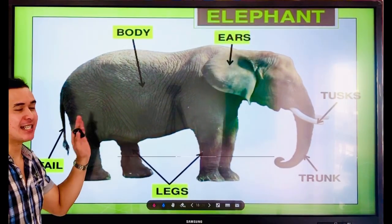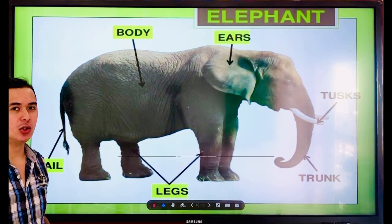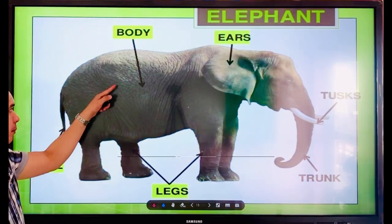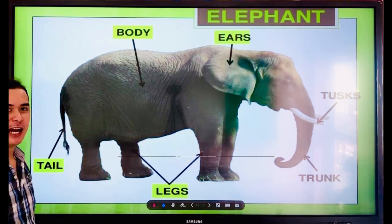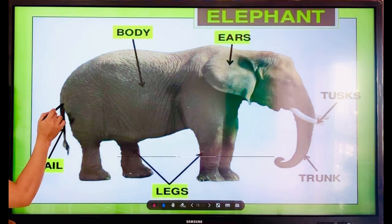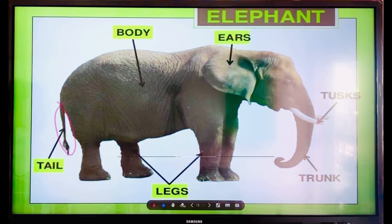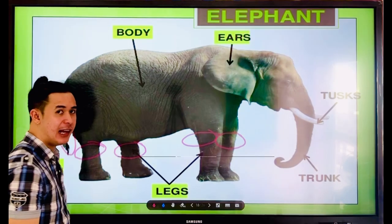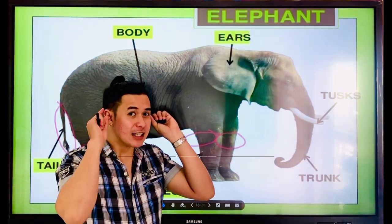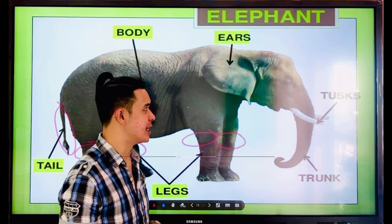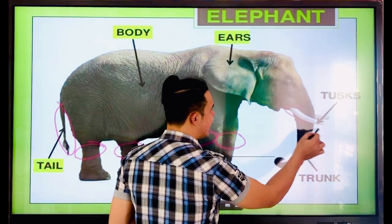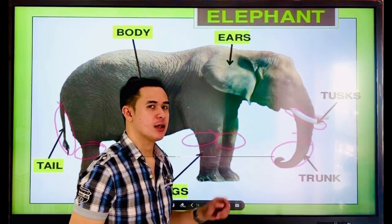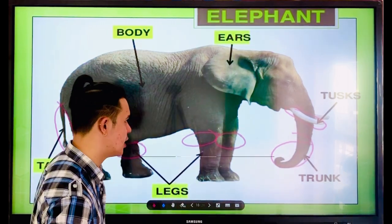Now this is the elephant animal. I will explain the parts of the elephant. Number one is the body. The elephant also has a tail. These are the legs of the elephant — elephants have four legs. Elephants have ears as well. And then this is the tusk — very expensive, right? And this is the trunk — the elephant uses its trunk so it can eat food.